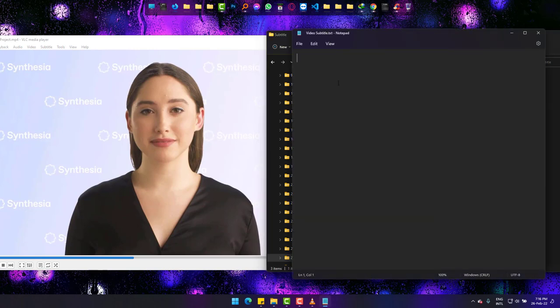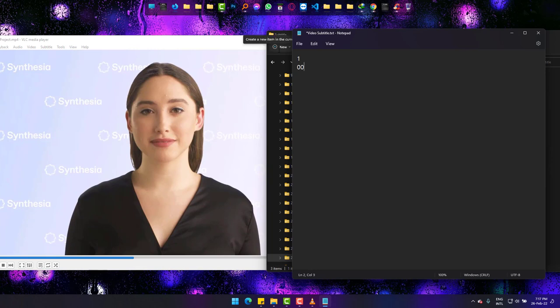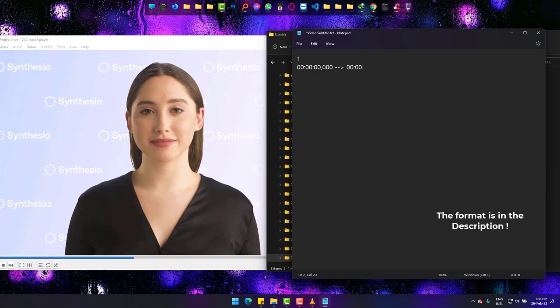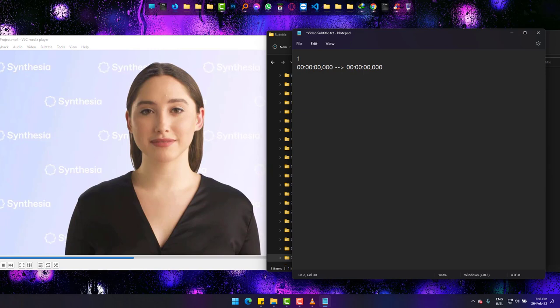Example: for the very first subtitle, type 1, go down pressing Enter, type 00:00:00,000, then space and two dashes and greater than sign, then space, then 00:00:00,000. You just watch the format very carefully here.